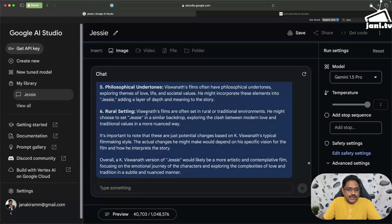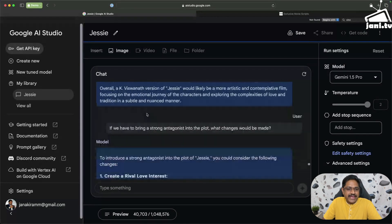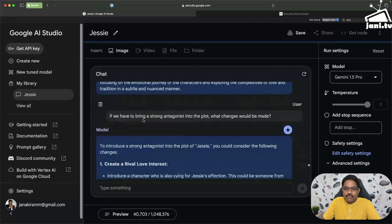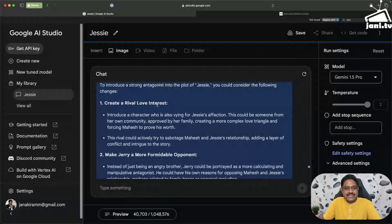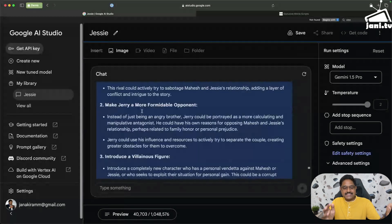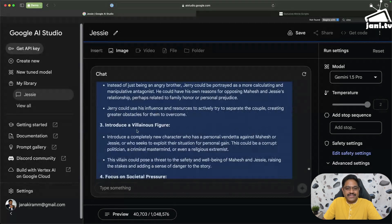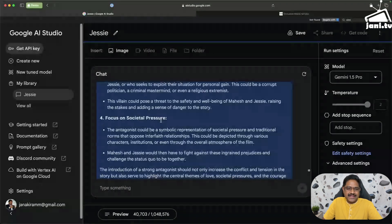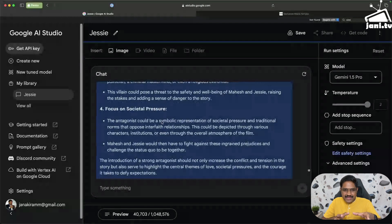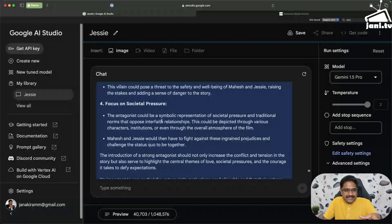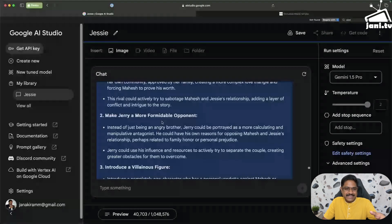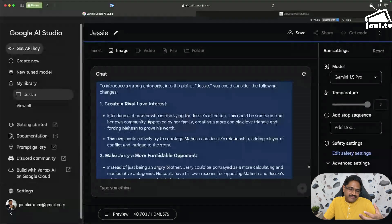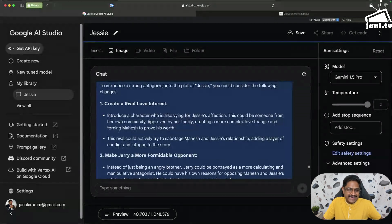So finally I said if we have to bring a strong antagonist into the plot, what changes would be made? So it says create a rival, love interest, a triangular love story, make Jerry more formidable opponent. Jerry is basically Jessie's brother. Introduce a villainous figure who will interfere in their love story. Focus on societal pressure, again very dramatic and very South Indian. If you actually see, there are maybe thousands of movies with these elements. So Gemini is smart enough to figure out what is the audience pulse and bring that element into the villain character.